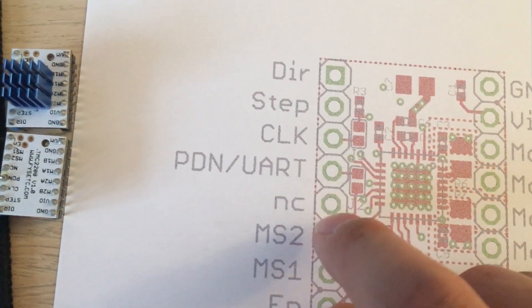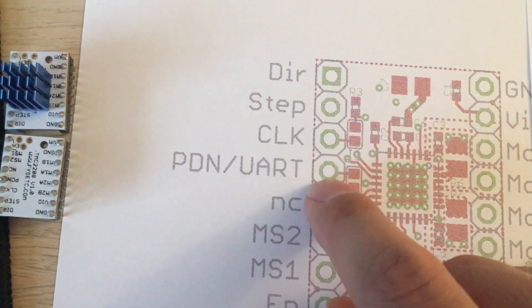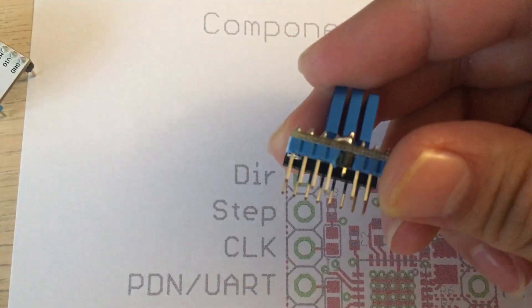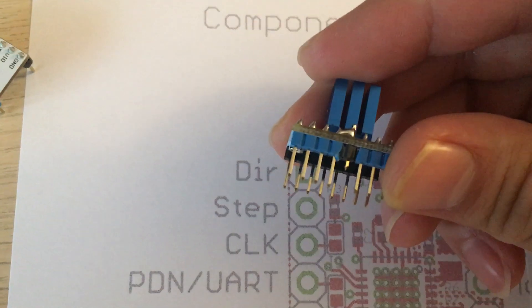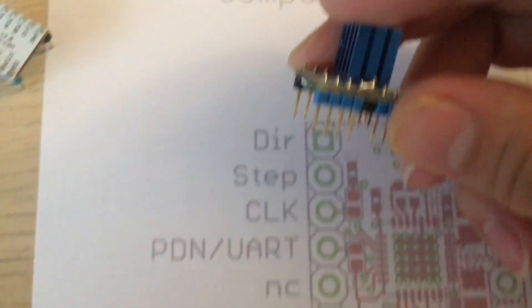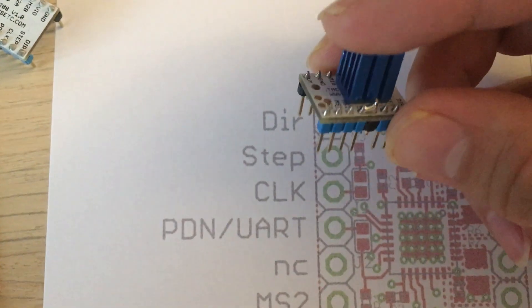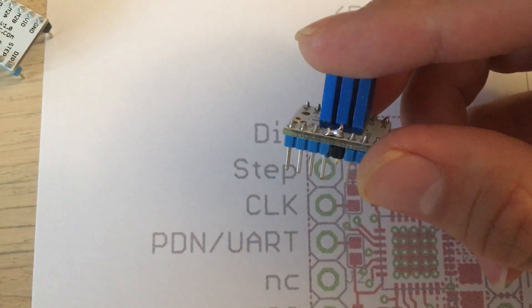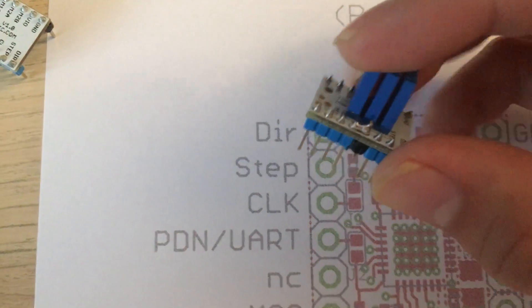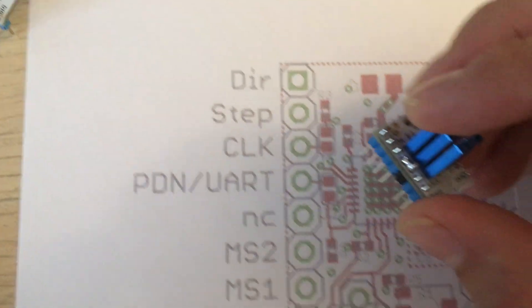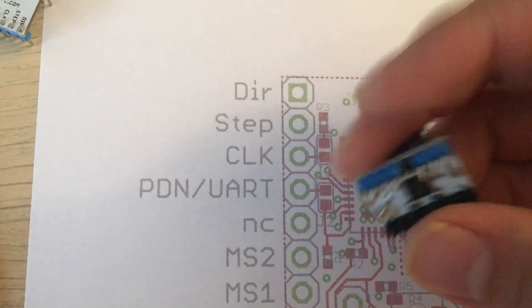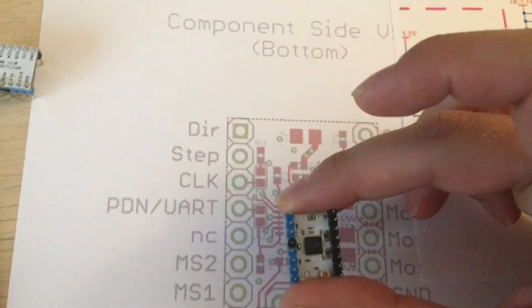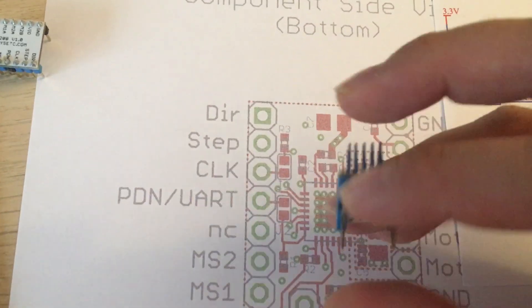So what I went ahead and did is I just cut underneath, cut that pin - that's the PDN UART pin - and I just made a solder bridge across to the pin that's no connection. This is the orientation here.